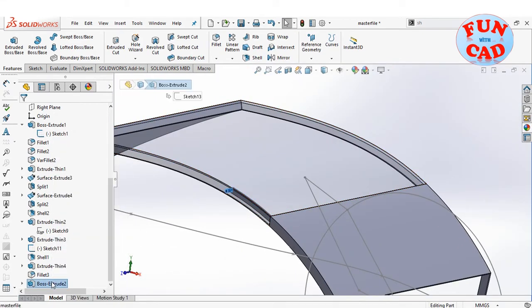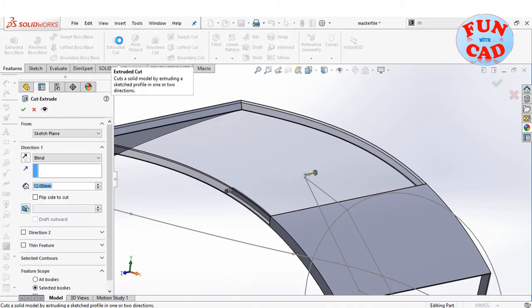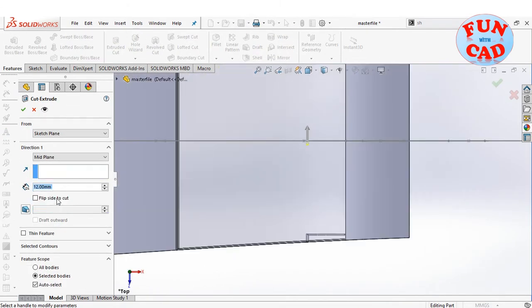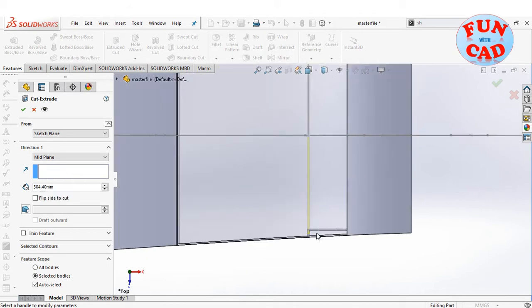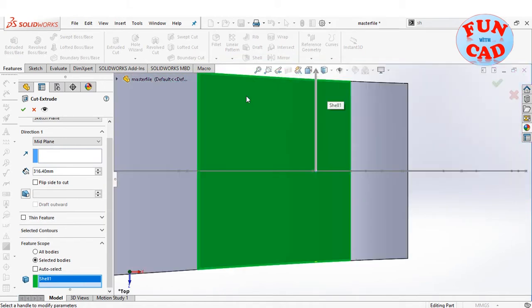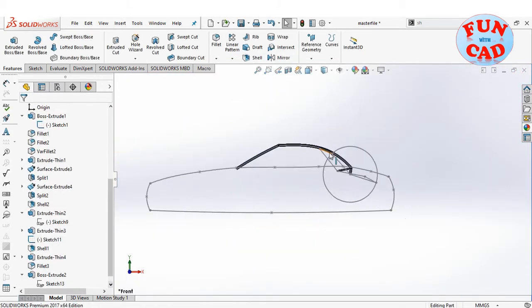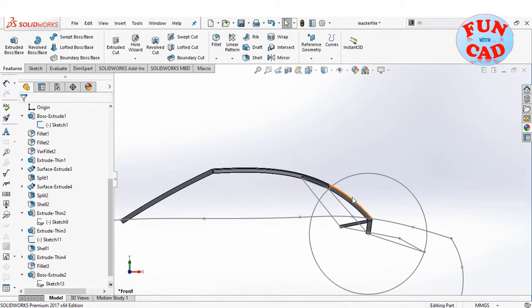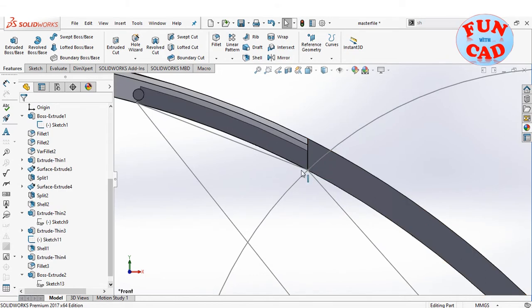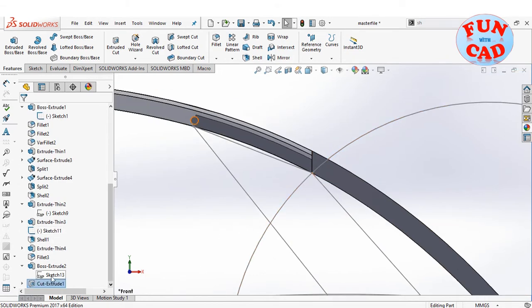Make sure to merge this extrude only with the link. In the same sketch, cut extrude the portion of the roof such that the link can rotate in it. Similarly, creating a circular extrude for rotation between the back and roof.